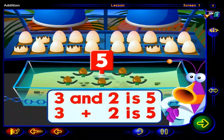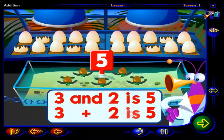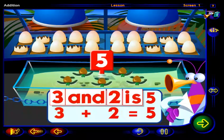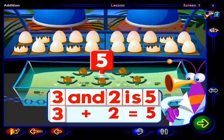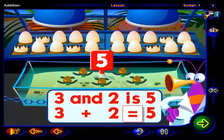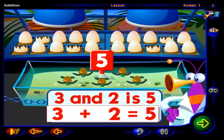Now, click on this word. Three and two is five can also be written as three plus two equals five. The equal sign shows that when we add three and two together, we get five.